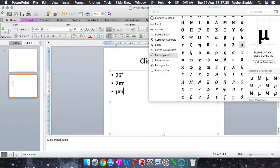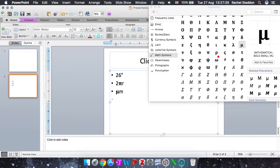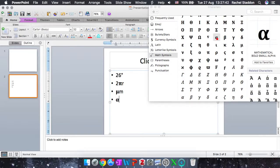Now we can also use symbols such as alpha and beta, which can be used for, for example, in biology, glucose structures. So again, find the Greek letter you want. So find alpha. And then that's my alpha glucose. I just type glucose.